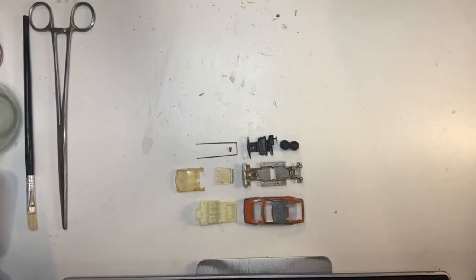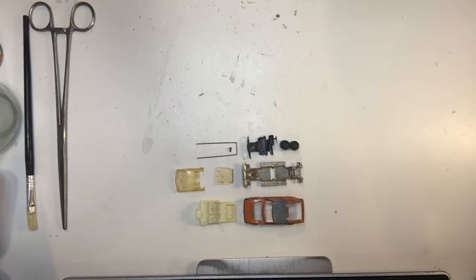Welcome back folks to another episode of MLM Back to Basics. This time we're going to be talking about paint stripping.